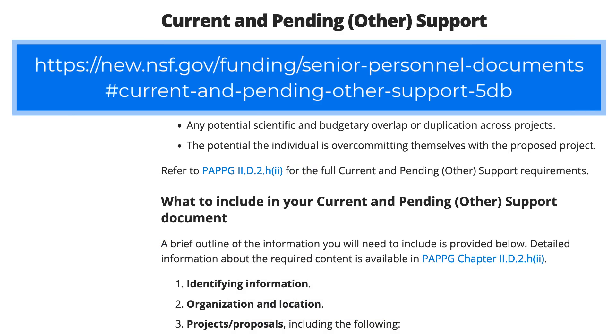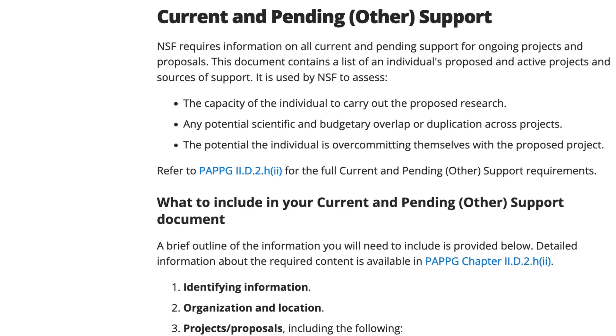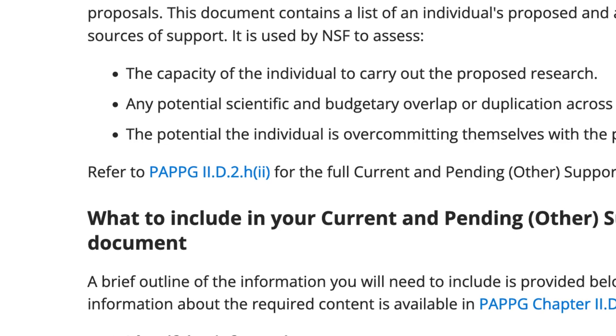Complete details about the Current and Pending Other Support requirements are available in the NSF Proposal and Award Policies and Procedures Guide.